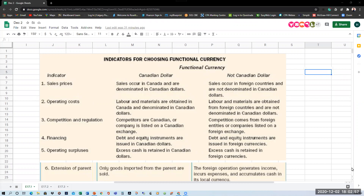In that video, I start with a brief discussion of how we decide what the functional currency is. Those factors are indicated in IAS 21, paragraphs 9, 10, and so on. The primary factors you want to look at are what currency determines sales prices and operating costs. If a company's sales occur primarily in Canada and are denominated in Canadian dollars, then you would say the functional currency is the Canadian dollar.